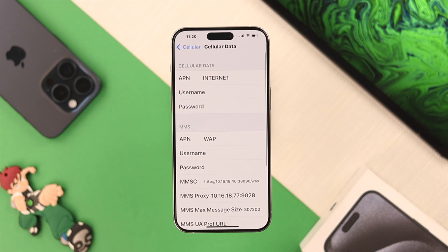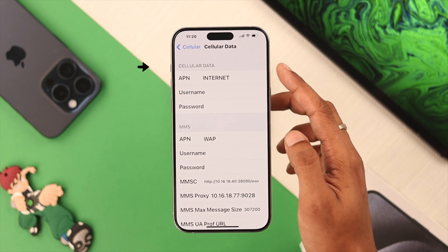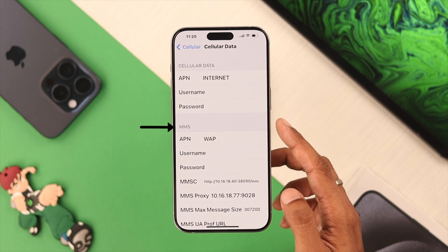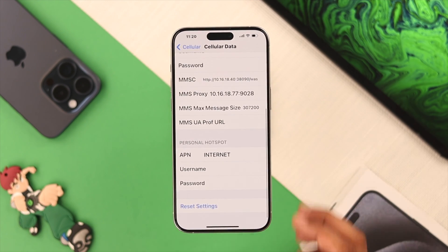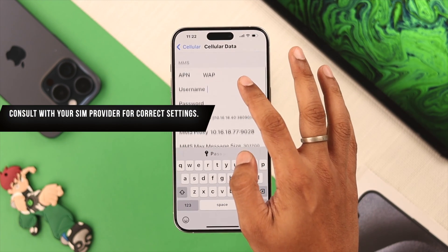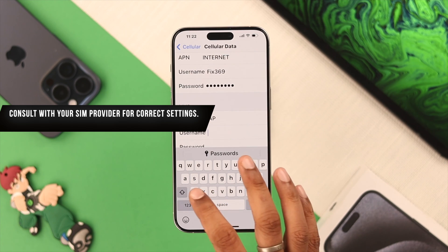In this page, you can change the APN settings for Cellular Data, MMS, and Personal Hotspot. But first, you need to contact your SIM provider. They will give you the necessary information to change the APN settings.